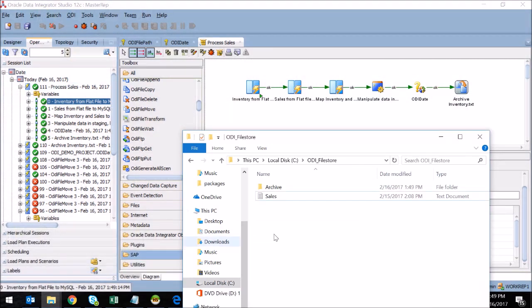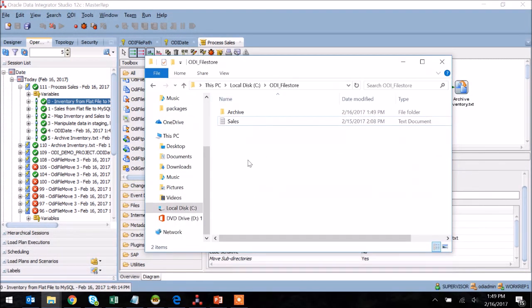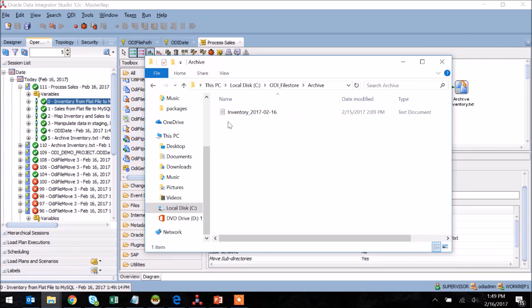You can see here the inventory file is nowhere to be found, but it is moved to my archive folder, and it has the date appended to the file name.